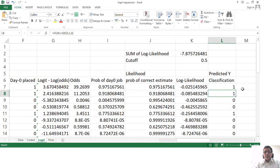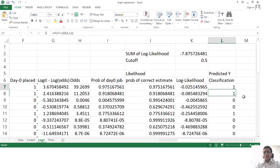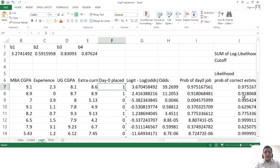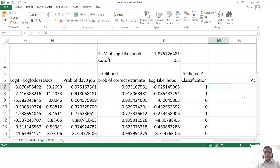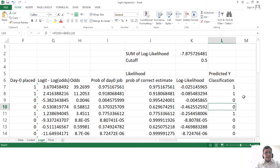Similarly, my prediction for the second student — I look at the probability of day 1 job, check whether this probability is more than the threshold, and define y to be 1 or 0. So essentially this is my predicted value of y and this is my actual value of y. These are the actual values and these are the predicted values. My prediction is right, right, right, right, right, right, right.